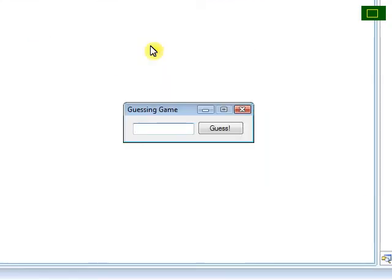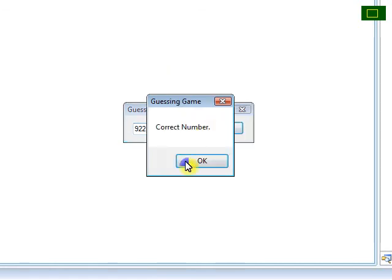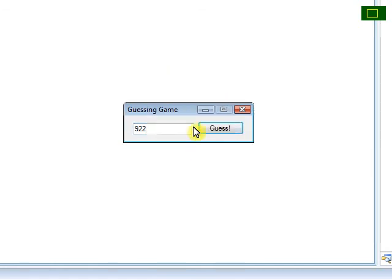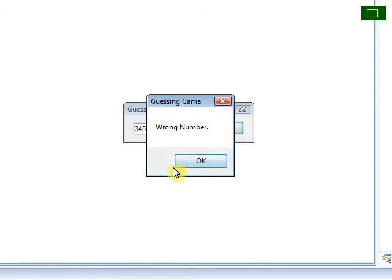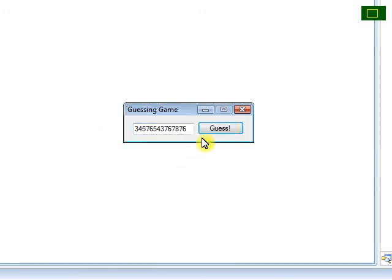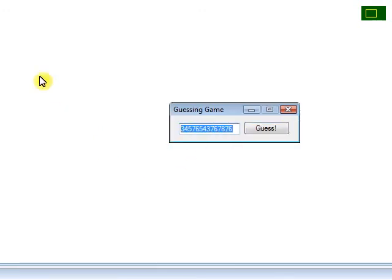The number is 922. So I'll type 922 — correct number. If you type whatever — wrong number.